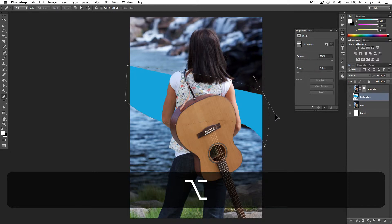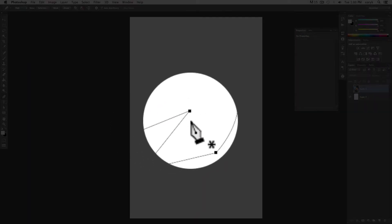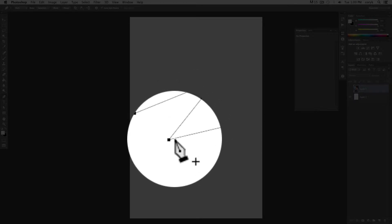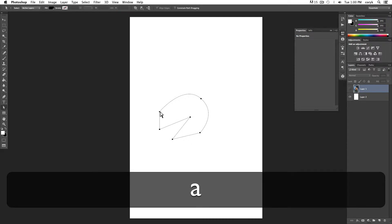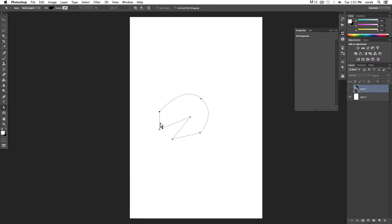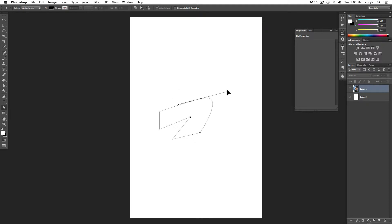Vector has two main properties: it has anchor points — those are these little squares — and it has paths, which are the lines in between those squares. Those paths can be straight like this, or they can be curved like this. The curved paths can be adjusted with the handlebars. The distance that you pull that handlebar will increase or decrease the severity of that curve, and the angle that you move that handlebar will change the angle of that curve as it passes through it.